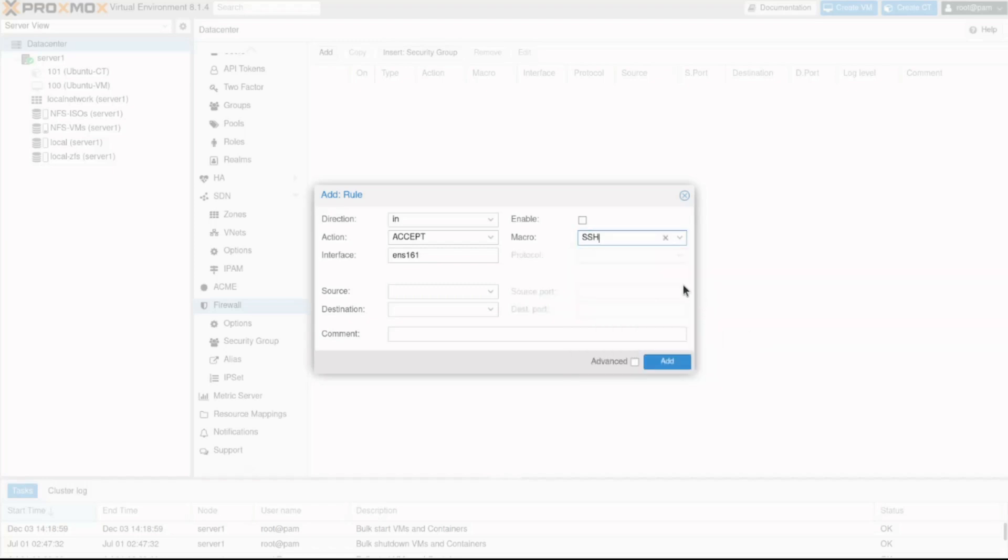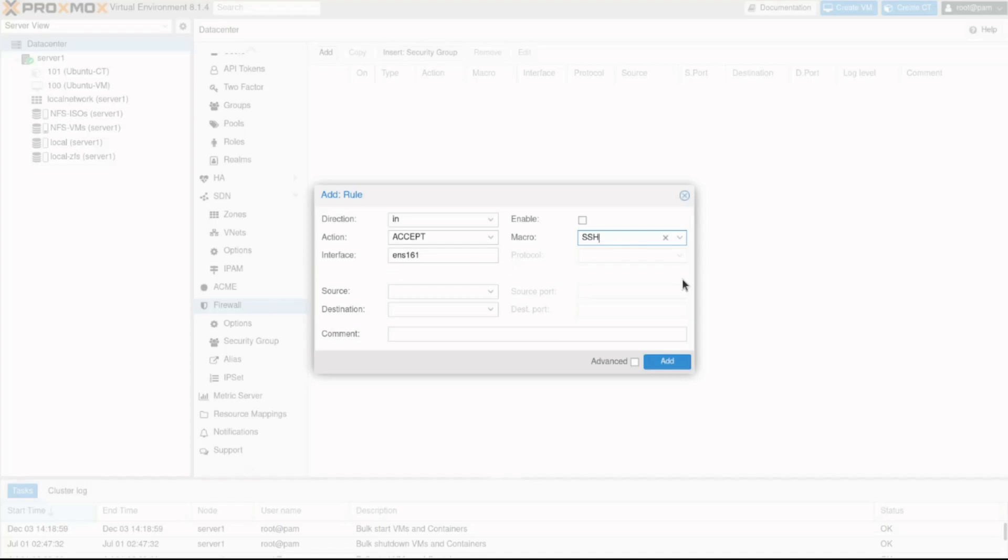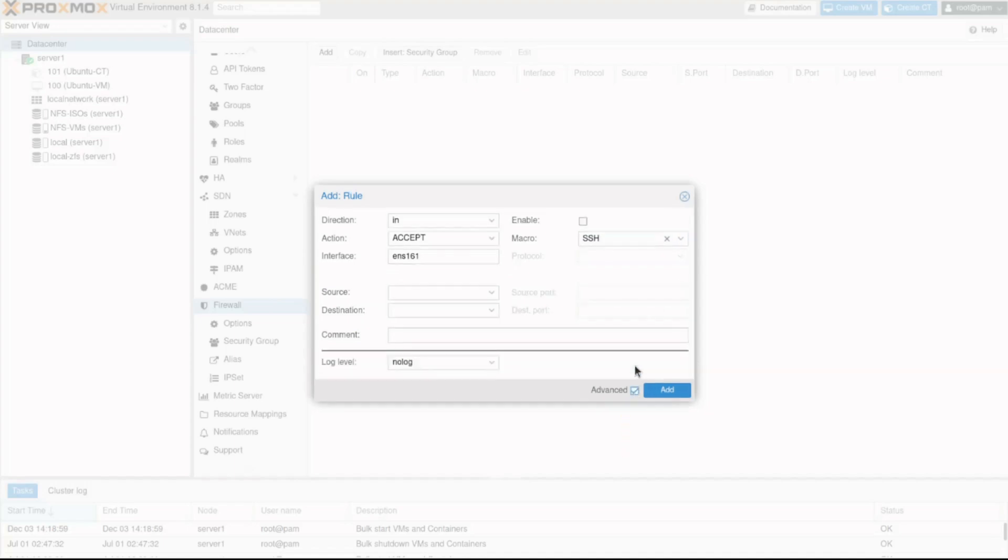Remember we can specify the source and destination IP addresses to create a very specific rule or not specify any and have the rule apply to all traffic. In this case, I will leave them blank. If we click the advanced checkbox at the bottom of the add rule window...